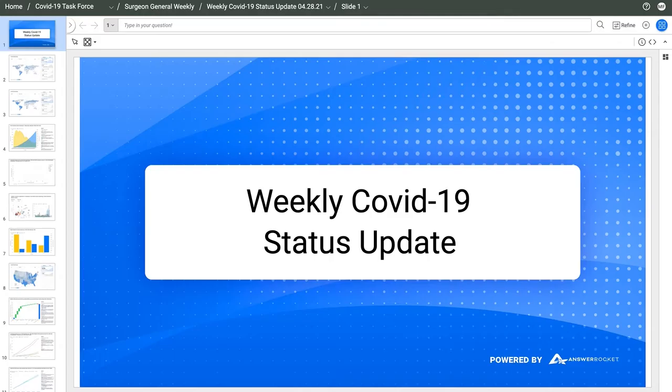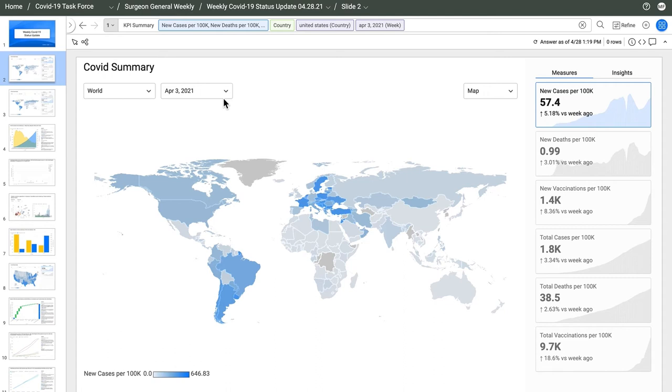AnswerRocket packages up analysis as an interactive data story that presents as a deck of slides. Unlike a static dashboard, this data story is dynamic, including only the relevant slides for current events. It starts with a global summary of COVID outcomes and vaccines from our KPI summary skill.